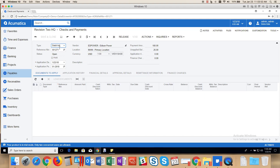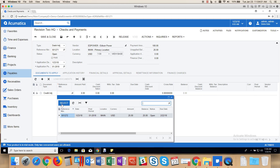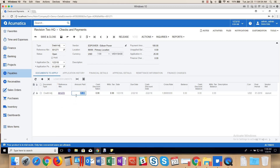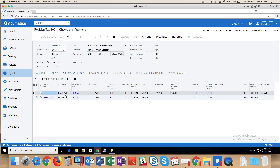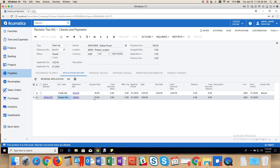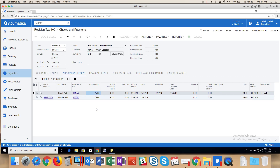That will advance me to this screen, and I will select the credit adjustment and the reference number. Now that I've applied $25, you'll see that the balance of the debit adjustment will become zero. This is now marked as closed. And you'll see that the debit adjustment for $100 is made up of two components that close it: the vendor refund check for $75 and a $25 credit adjustment.